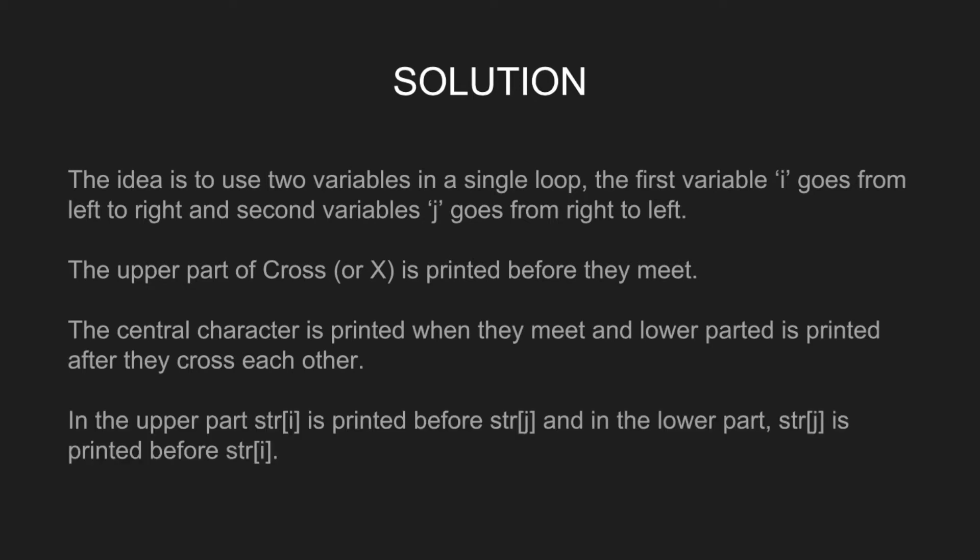In the upper part, string i is printed before string j, and in the lower part, string j is printed before string i.